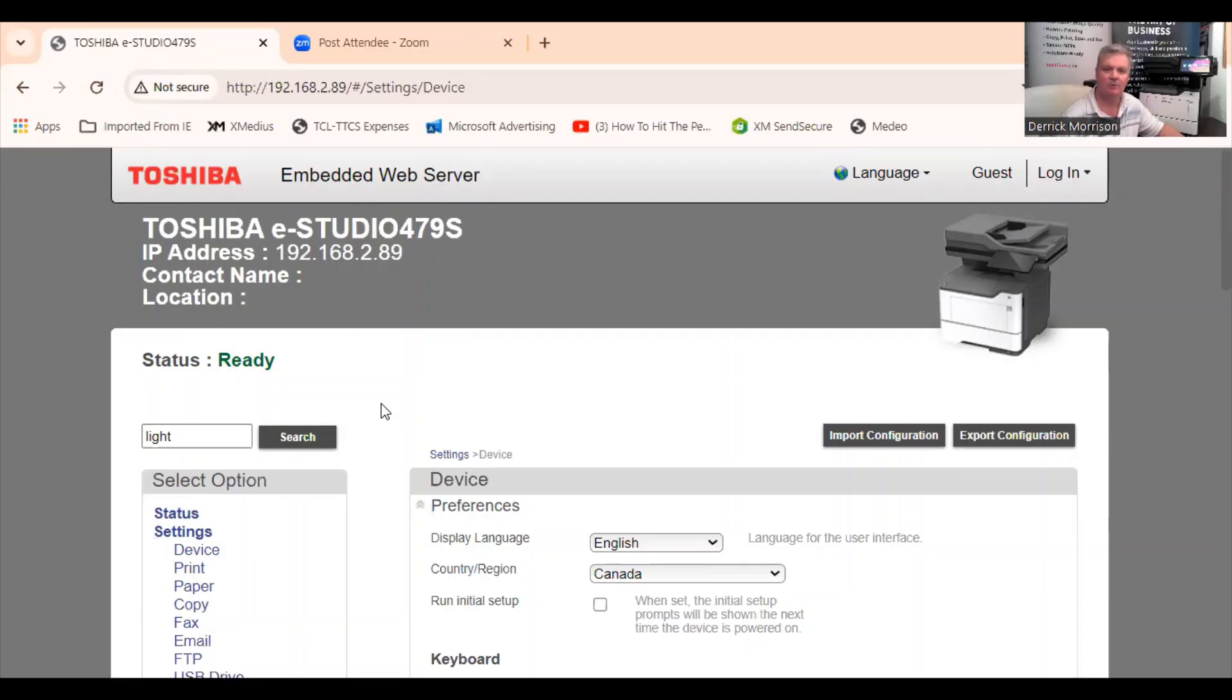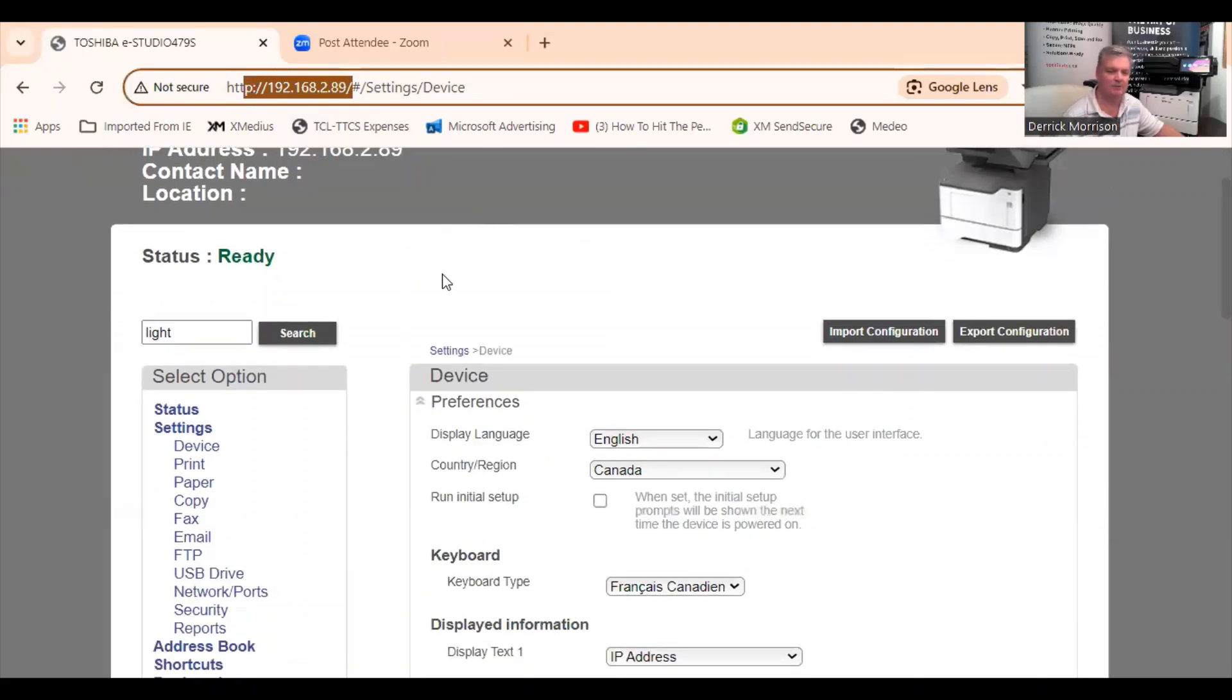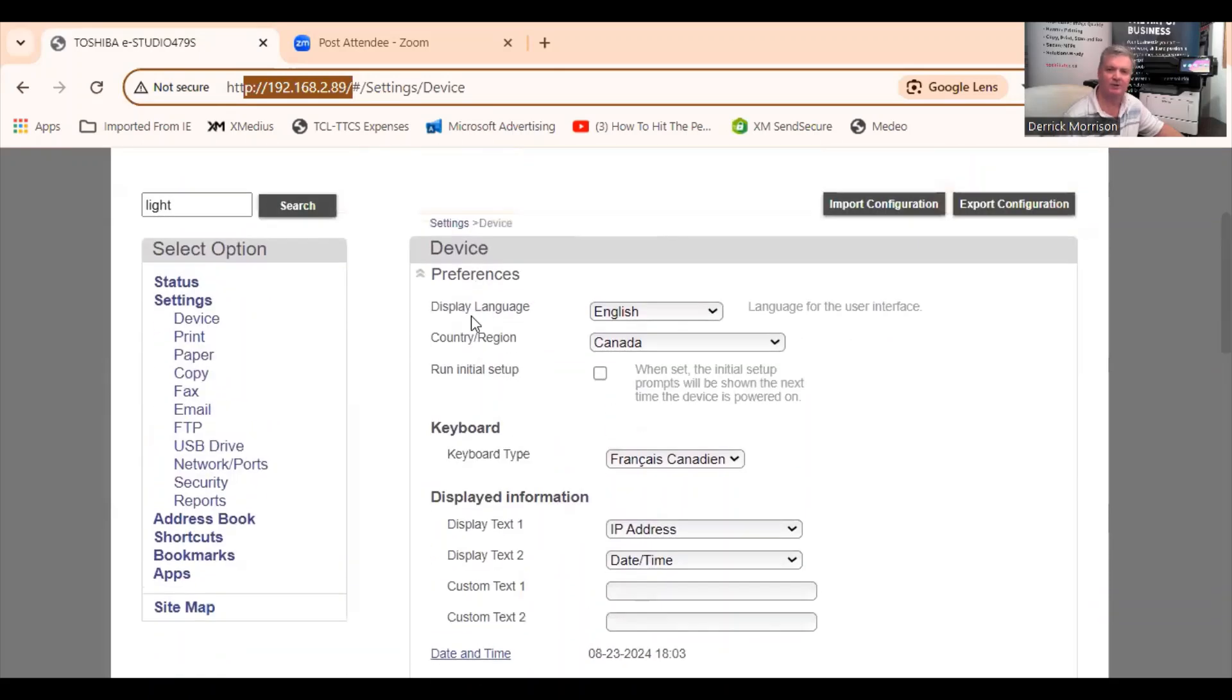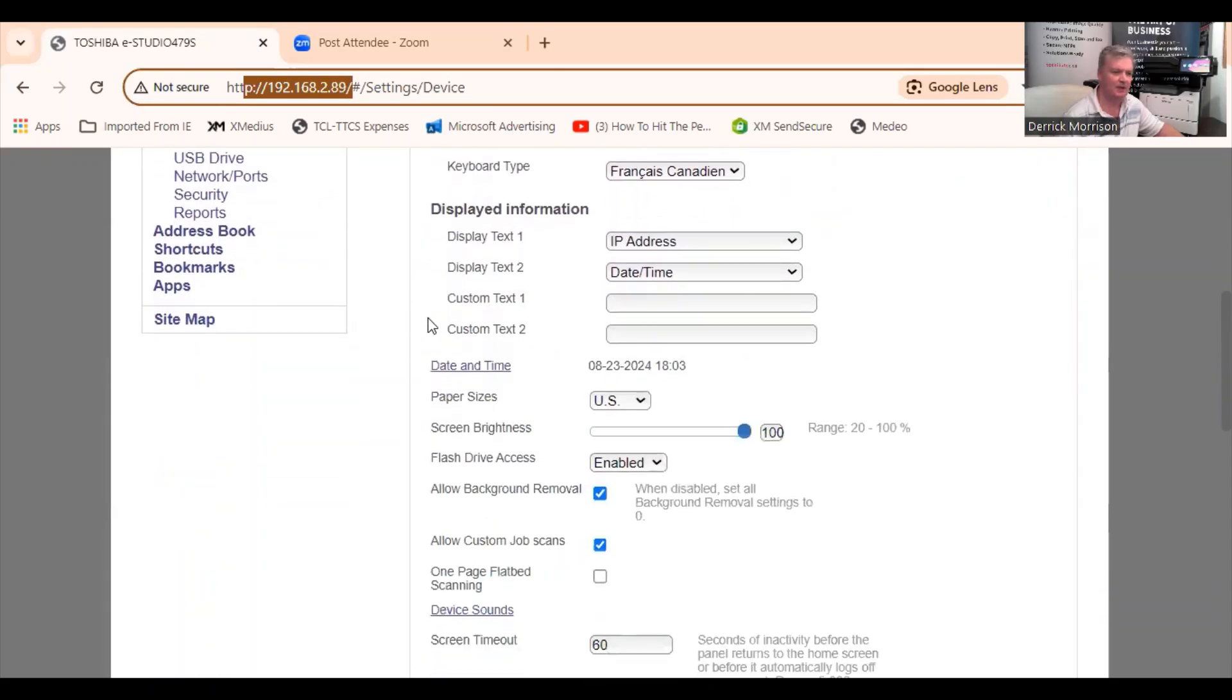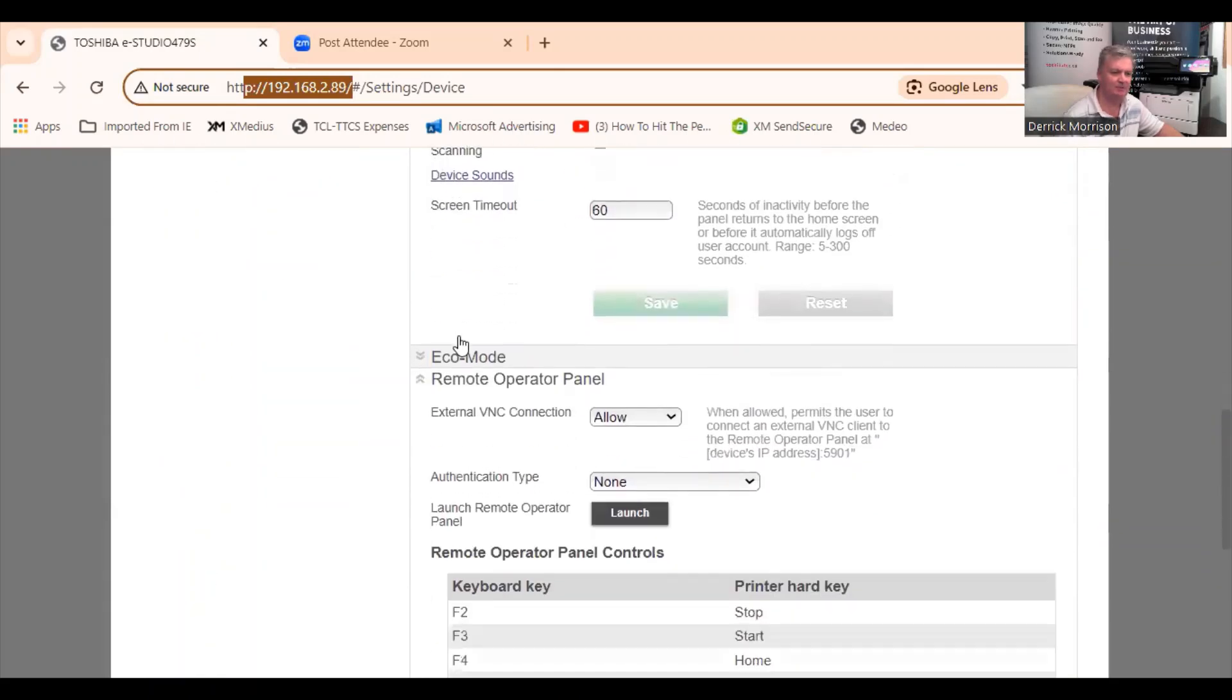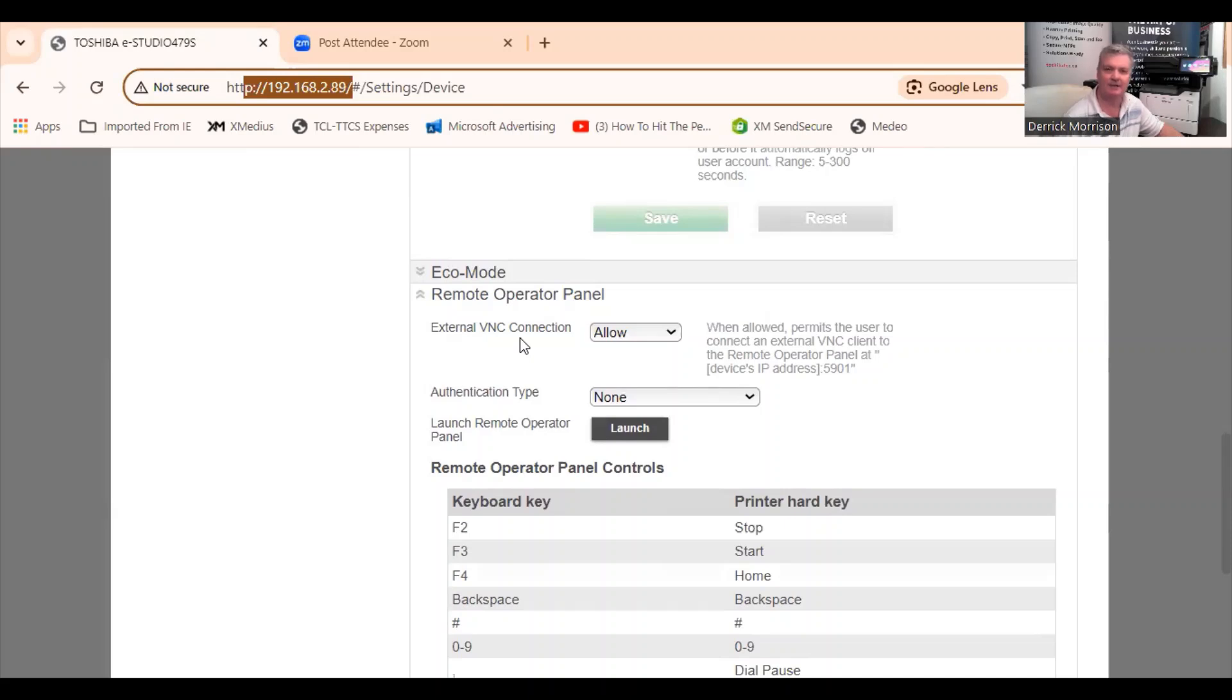So what we're looking at now is the web browser of the E-Studio 479S. We get there by simply typing in the IP address of the copier. And this is how we program the copier. We can do lots of different things with it. I want to draw our attention to just a few things. For example, here under Remote Operator Panel, we can enable the virtual network connection with the copier so that we can program the copier from a distance to make easy changes and provide better customer service.